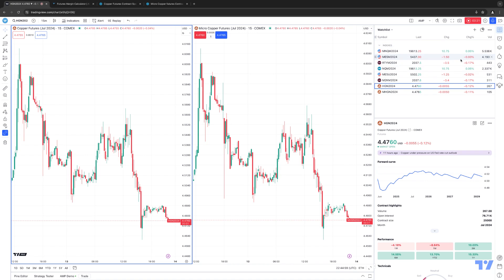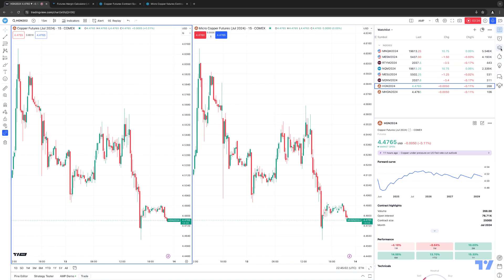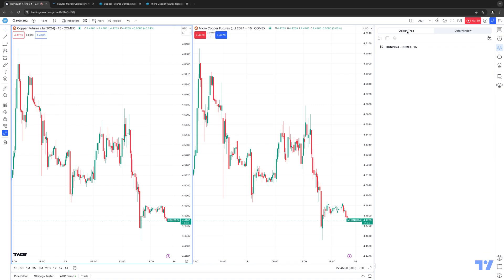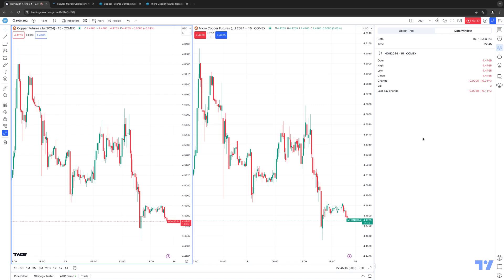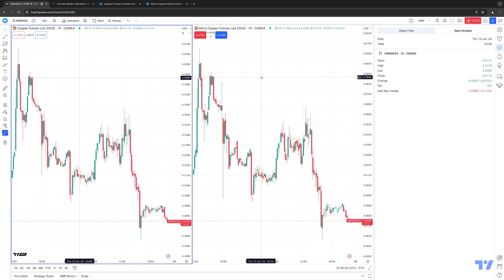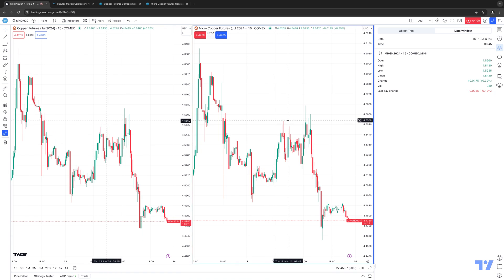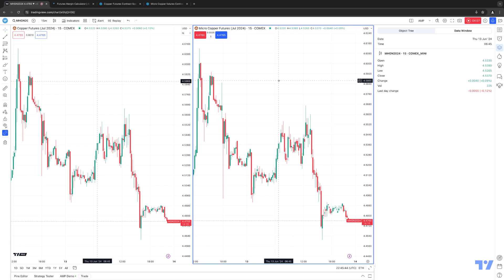Let's go ahead and show you how to do that. You activate your data window by using the right side panel — it's the third icon from the top labeled Object Tree and Data Window. When you click it, by default it's going to default to the Object Tree tab. You want to make sure you click the Data Window tab. This data window is going to allow you to view information for a specific candle or bar that you have hovered on your chart. We're currently looking at 15-minute charts for both the full-size Copper and the Micro Copper. You can see the selected chart is indicated by the blue box highlighted around it.